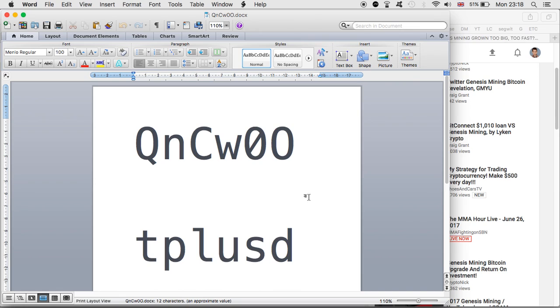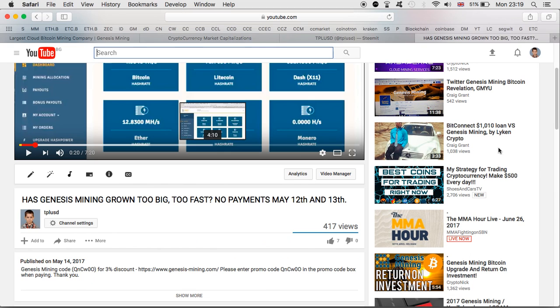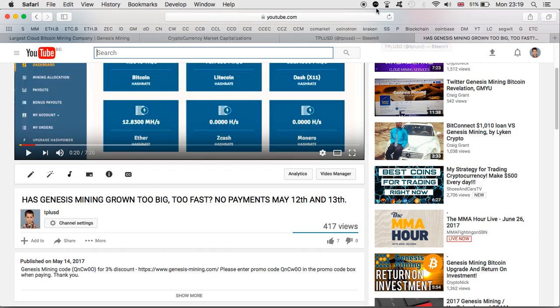If you do want to upgrade with Genesis Mining, this is my code if you want to use it. Thank you once again for the support. Stay put, keep you informed, and hopefully those payments will come very soon. See you in the next video, bye bye for now.